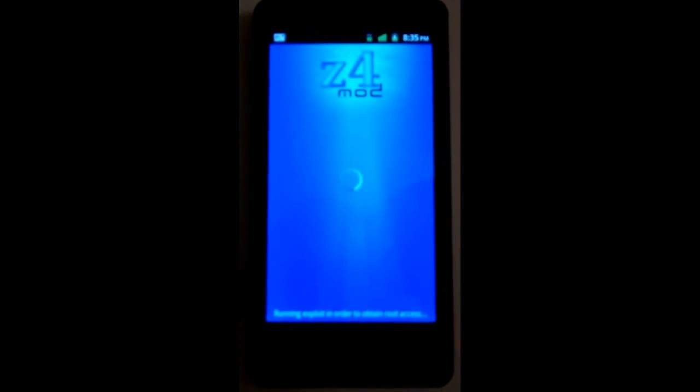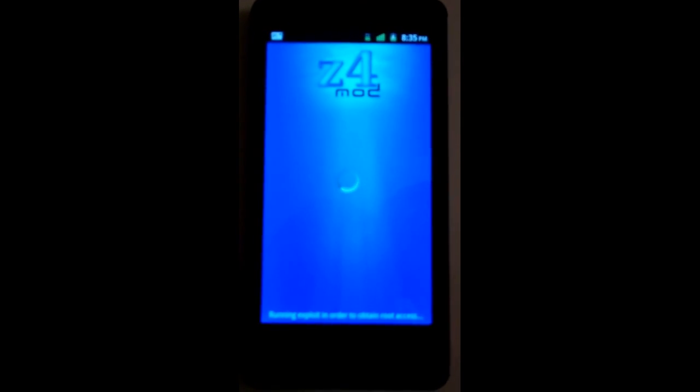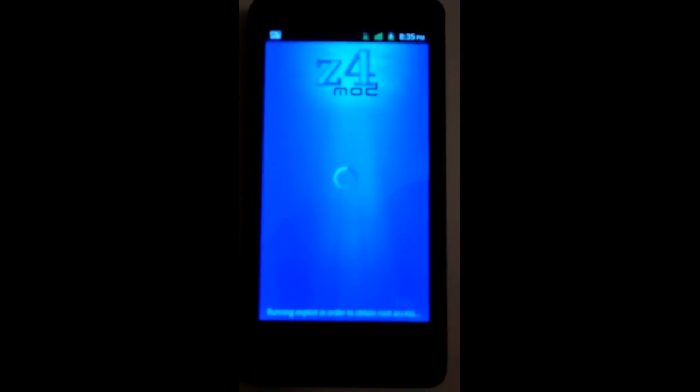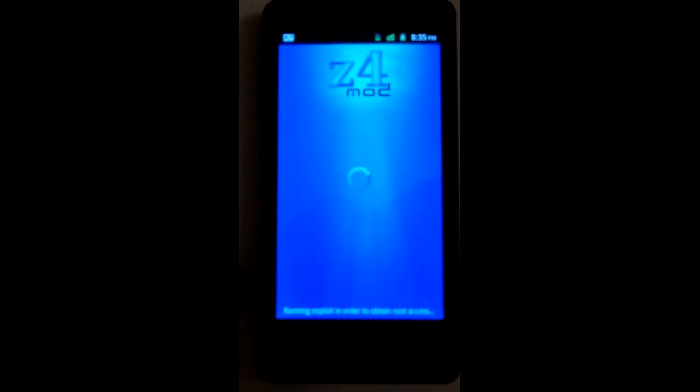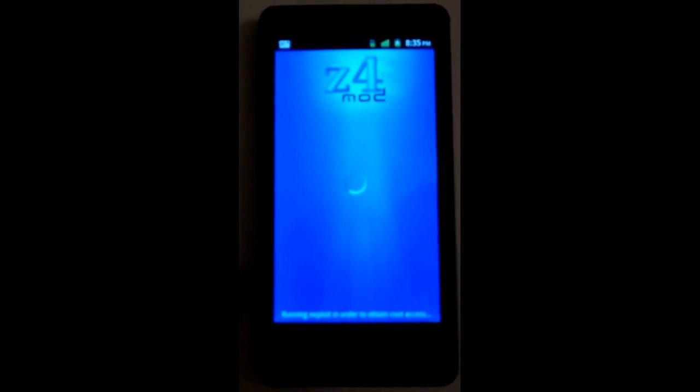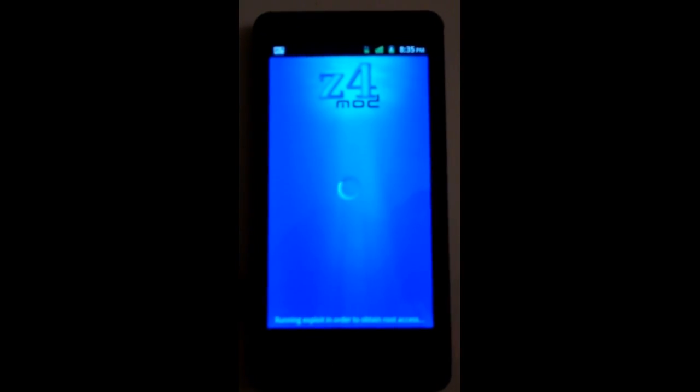Alright, this is Jay Baller and that is the Z4 root, the easiest way to root and unroot your phone right from your phone without no cords, wires, computer, nothing, just the application. Alright, this is Jay Baller out.